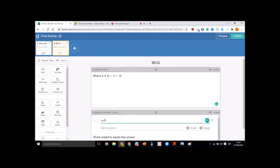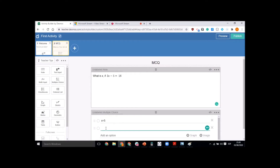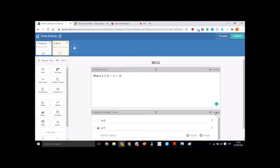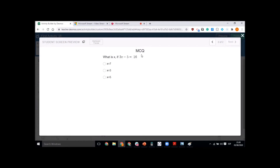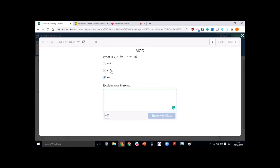Add your options — for example, x equals 5, x equals 3, x equals 7, whatever you feel. Don't forget to click on the correct one. On the right-hand side there are three dots where you may randomize your choices. After that, click on Preview to see how it will look for a student — you'll see x equals 7, x equals 3, x equals 5 as different options.